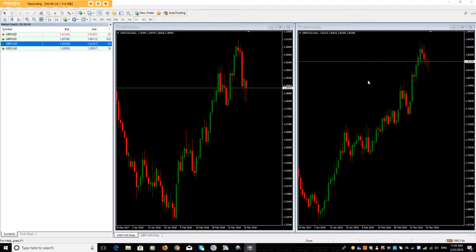My answer to that is: if you're going to risk £100, and that's your normal risk per trade, then you can either take one of the trades, or you could take both trades. But instead of risking £100 on each of them — because what you're doing is doubling your risk — the best thing to do would be to risk £50 on one and £50 on the other.